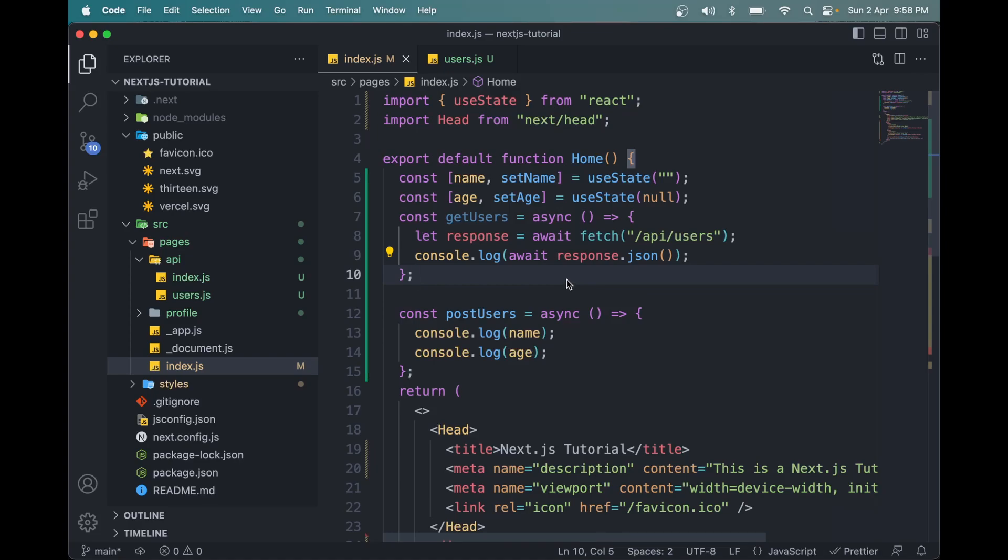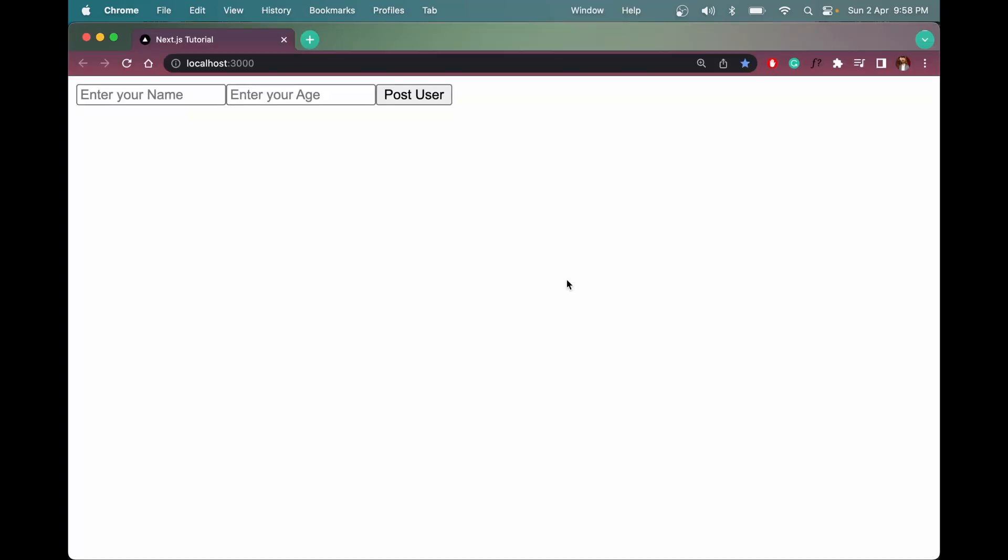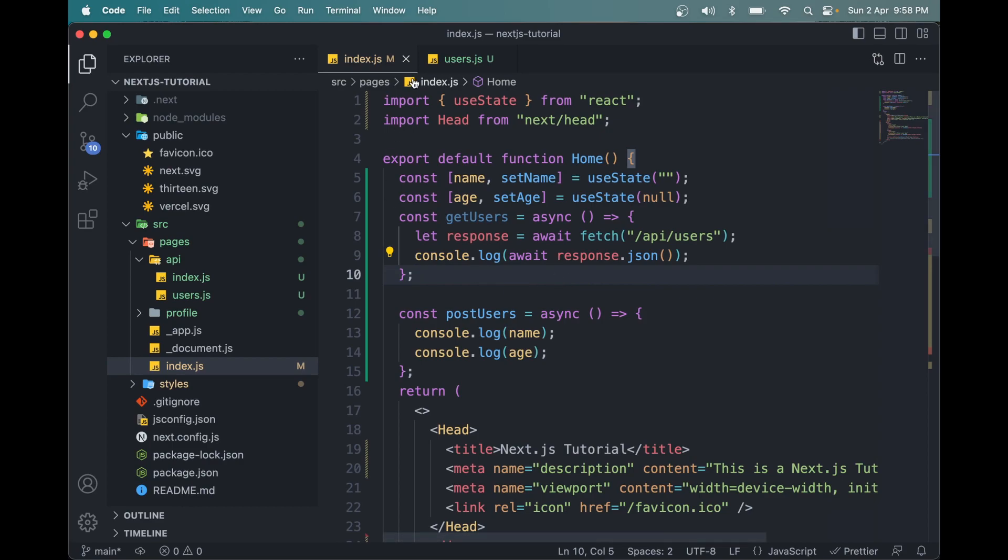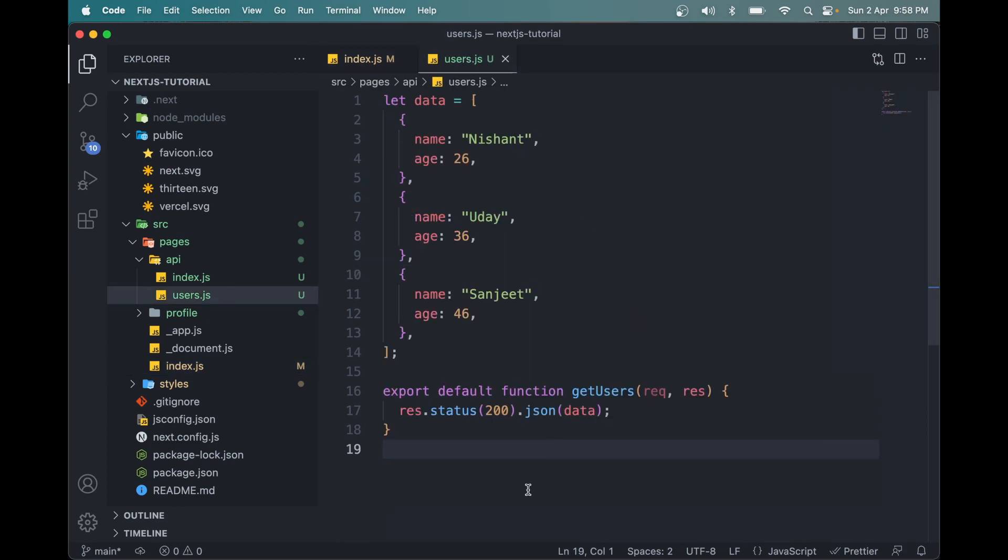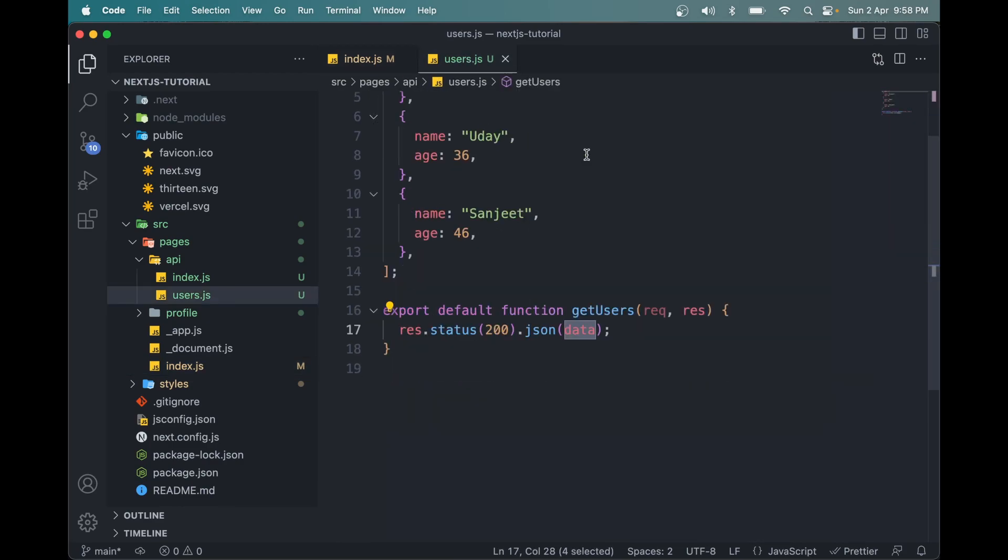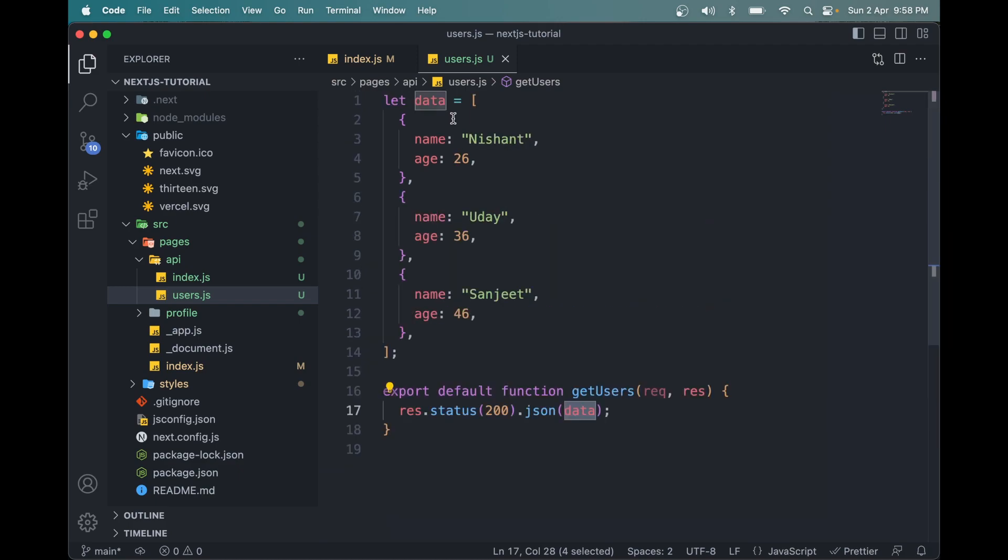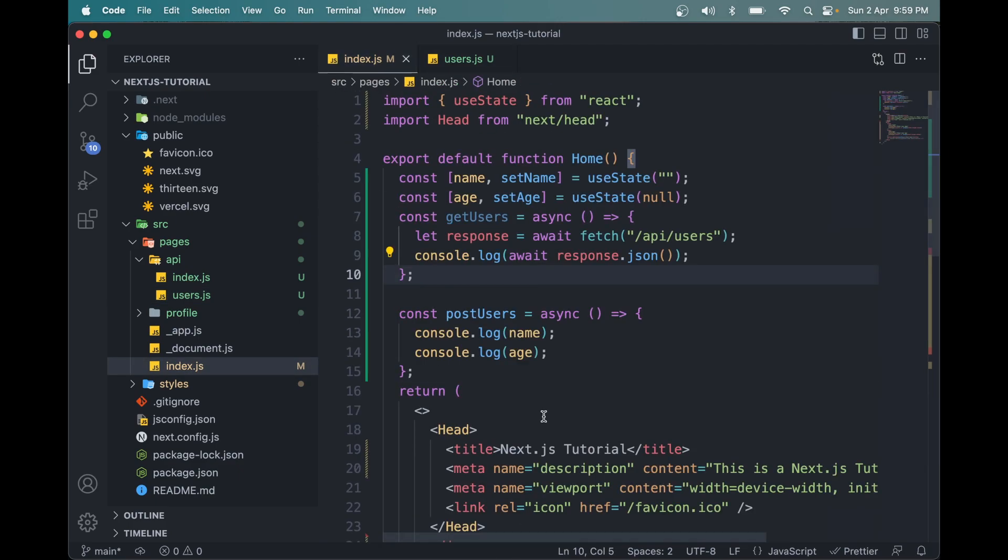So in the previous video, we made a GET request in Next.js. We added an API route here and returned the data. In this video, we will make a POST request.